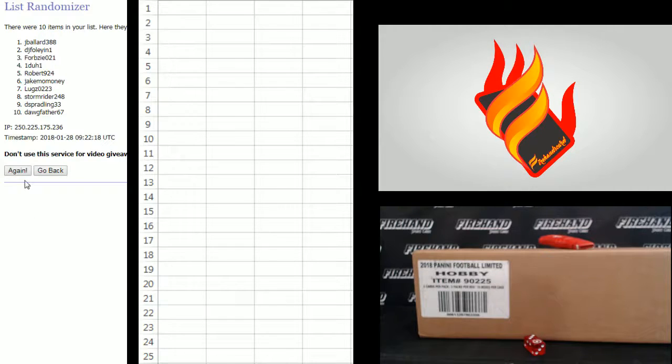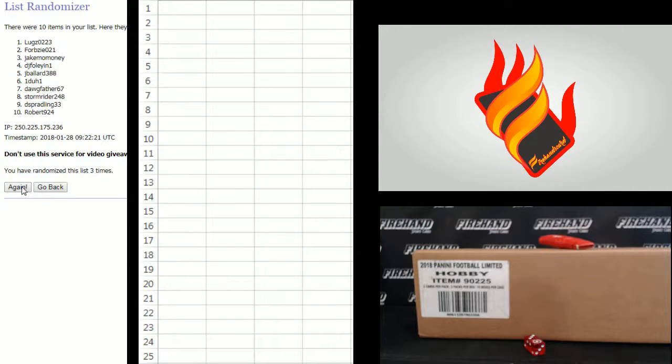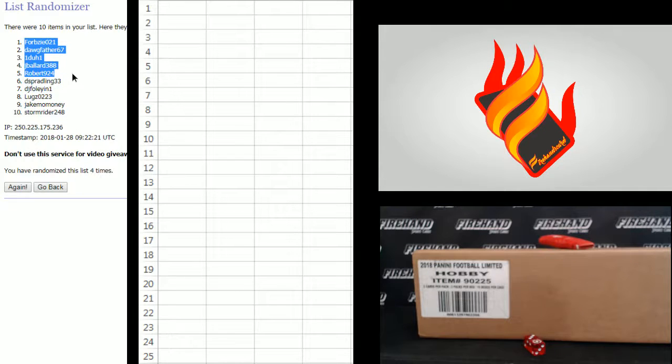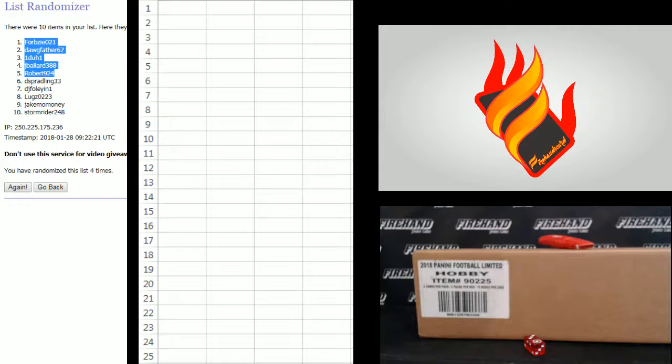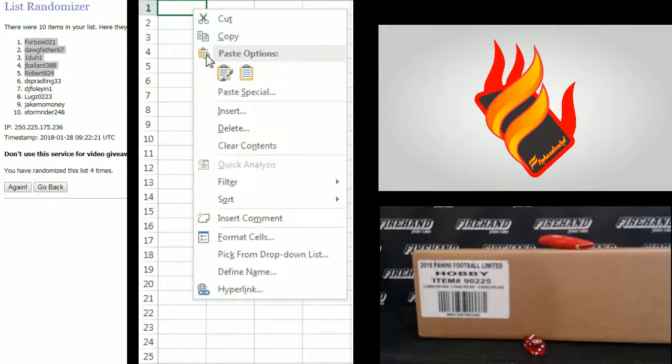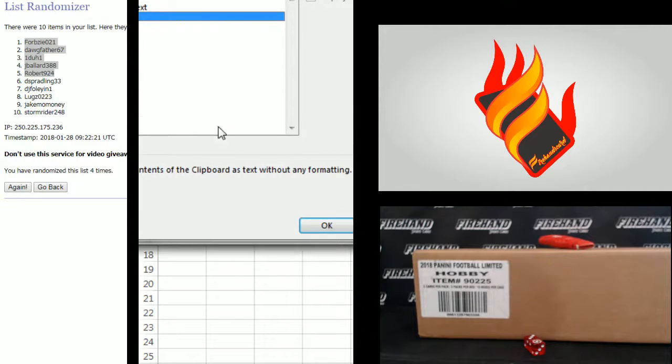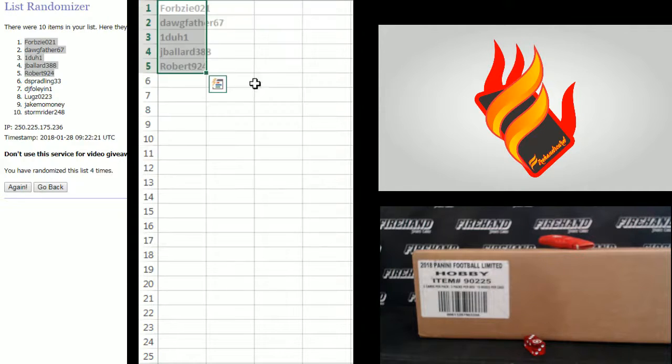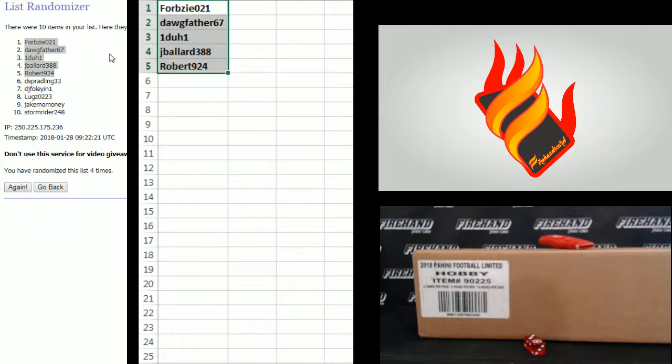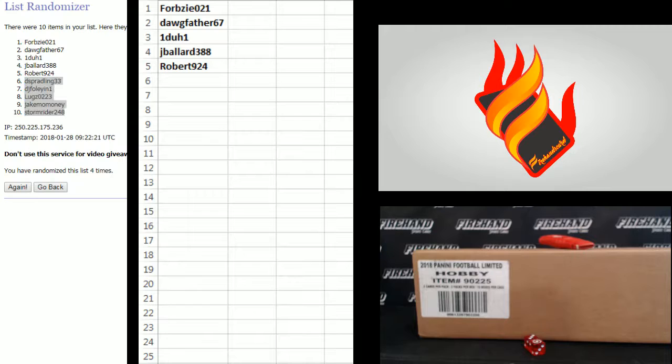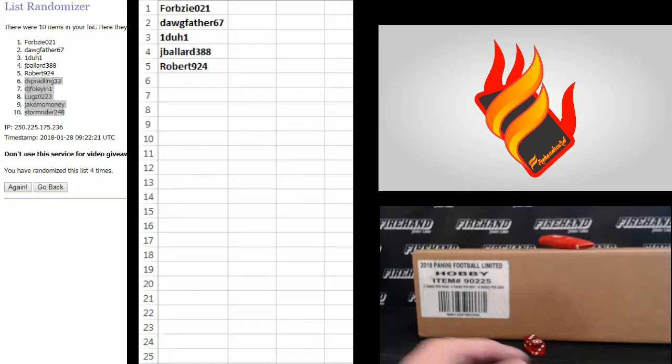One, two, three, four. Forbesy number one, down to Robert924 in the five hole. Congrats guys, you're getting teams. De-Spranling down to Stormrider, guys are going to get Cyber Monday Packs, ship to you sealed for you to open and enjoy.